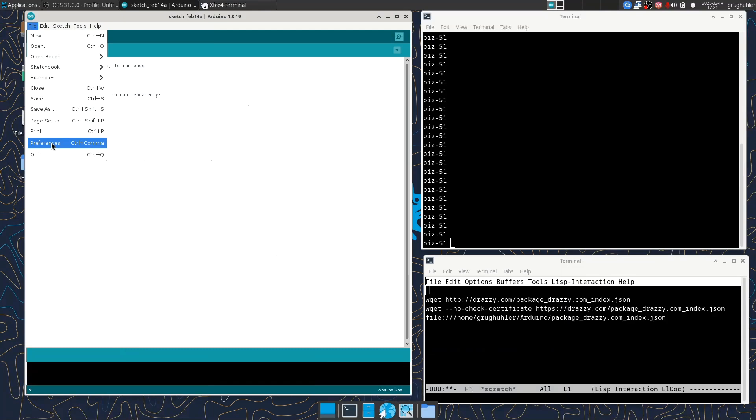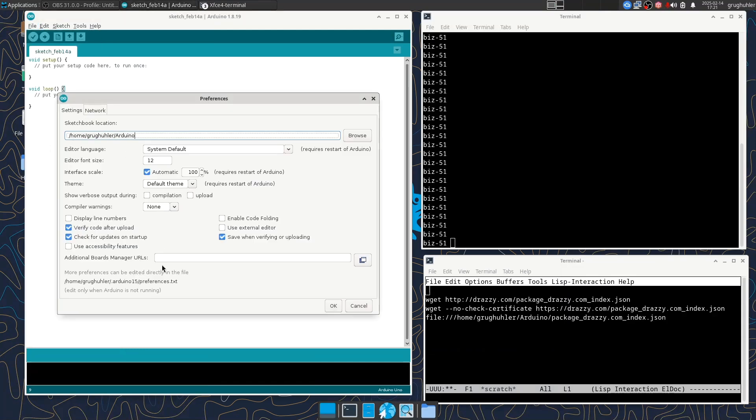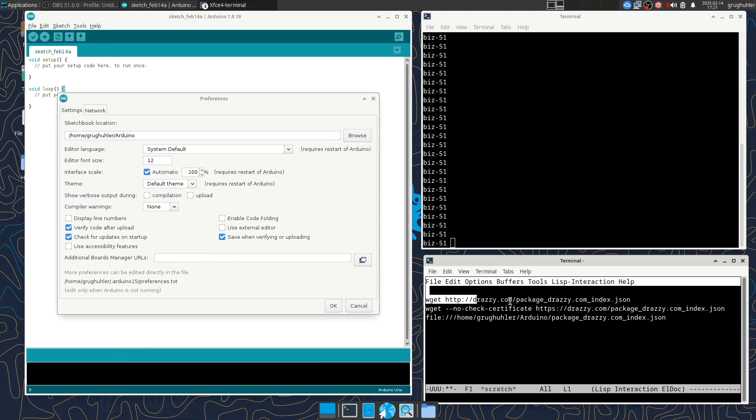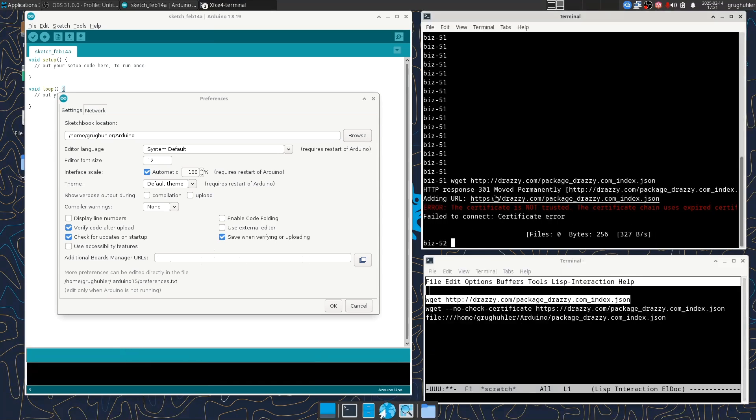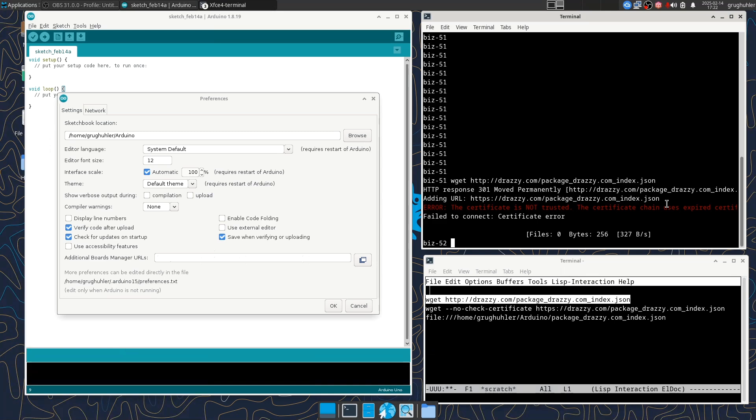And so the way you do that is you open Preferences and you're supposed to enter the URL of an additional board manager here. And the instructions told us that we should be using this http://drazzy.com thing as that URL. But I happen to know that at least today that isn't going to work. And I can show you that by using wget to try to get that file under Linux. So I'll say here copy, paste. And we see error messages, really two error messages. One is that despite the instructions, we should probably be using https://drazzy.com. But even that's not going to work today. And the reason for that is that drazzy.com has let its SSL certificate expire. I think that happened last year also. So apparently that happens from time to time.